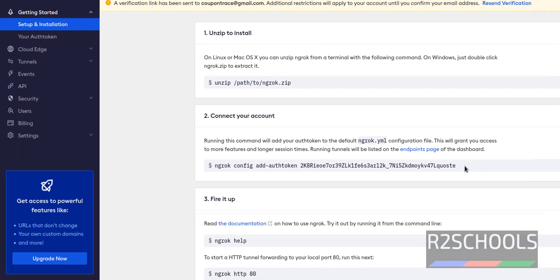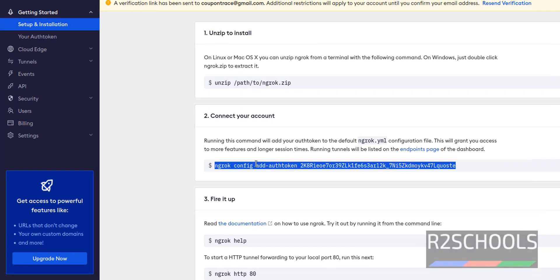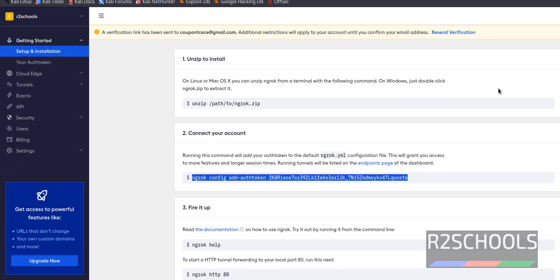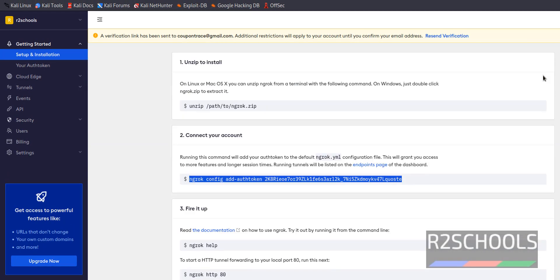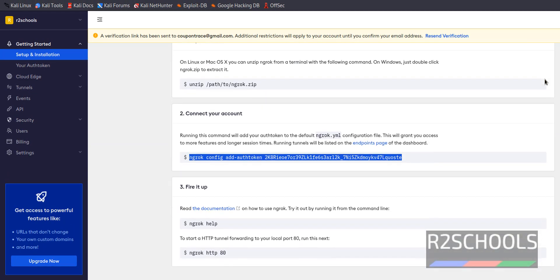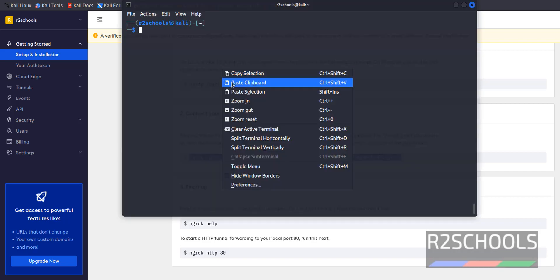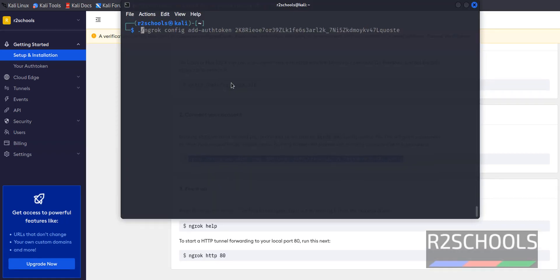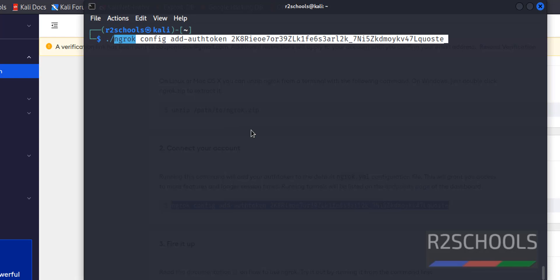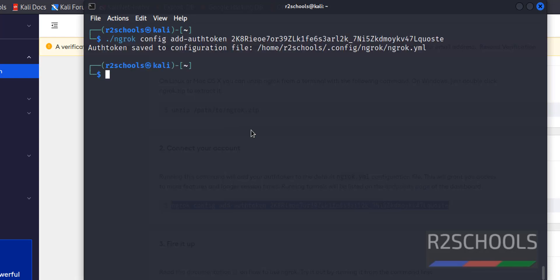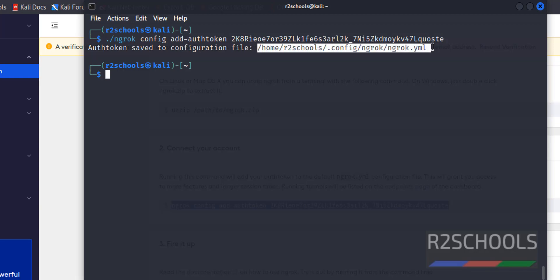Now we are going to add this authentication token. We can get it only from this website. We should login. Paste that one here. Then paste that command here and hit enter. See, auth token saved to the configuration file. And this is the configuration file location.